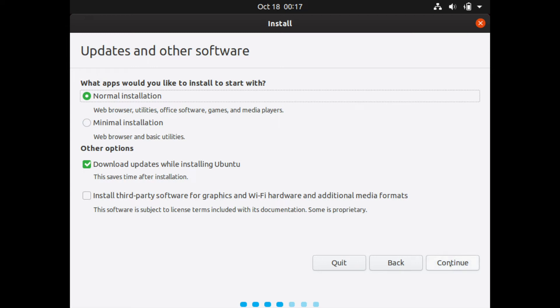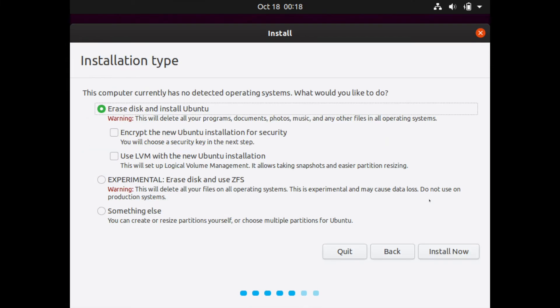Let's go ahead and hit continue. Now you will get a few more options on the installation type that you would like to make. I will go ahead and erase my entire disk and install Ubuntu fresh. It gives you a warning here that it will delete anything and everything on that disk that you select to install Ubuntu on. So make sure that there is nothing on the storage that you are installing Ubuntu on.